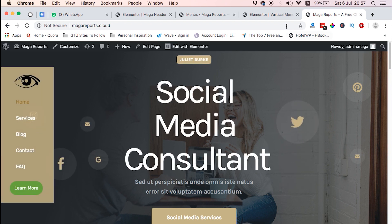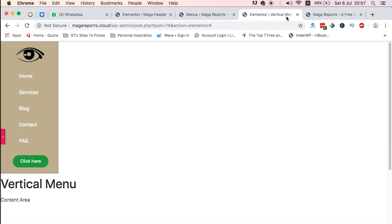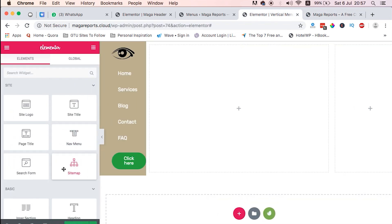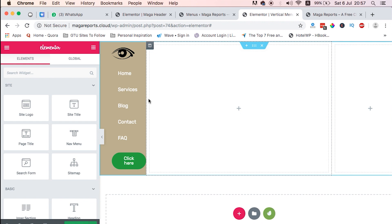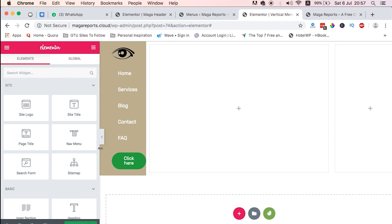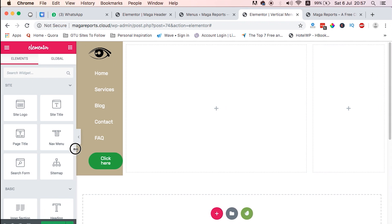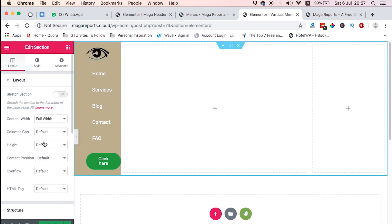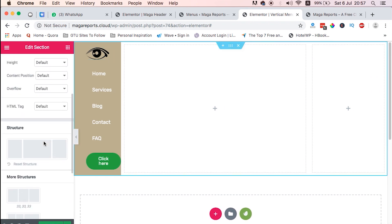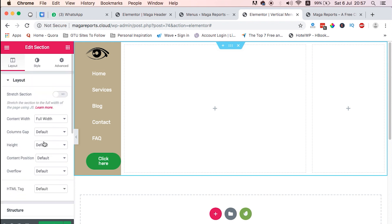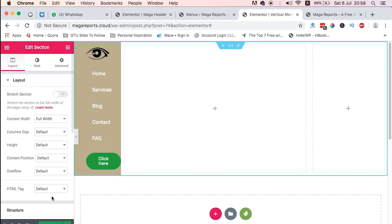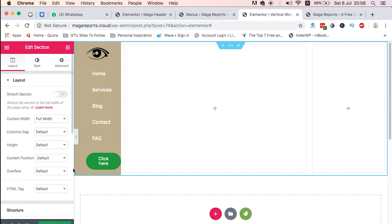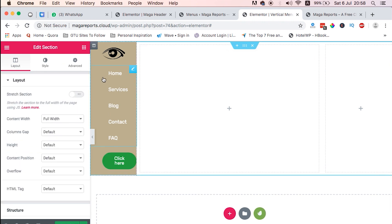Once we have our menu loaded, it will automatically give us that effect that we see here. So that's how you achieve the Fade In motion effect for this vertical menu. The other thing we need now to fix is where this menu should appear, like when someone is viewing from the mobile device.